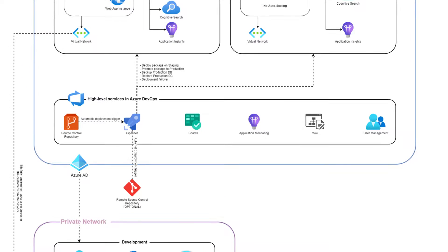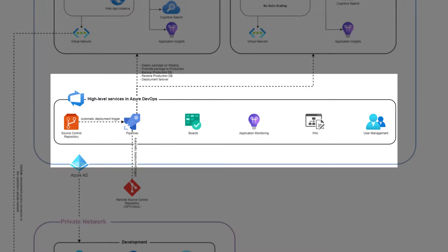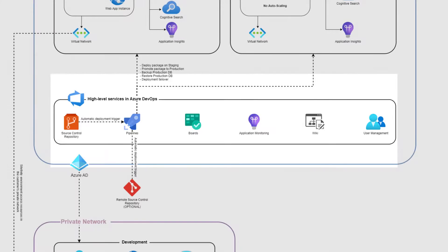As previously mentioned, the Sitefinity Cloud management portal is built on top of Azure DevOps. This is the control center of your Sitefinity Cloud and provides everything you need for the entire application lifecycle.